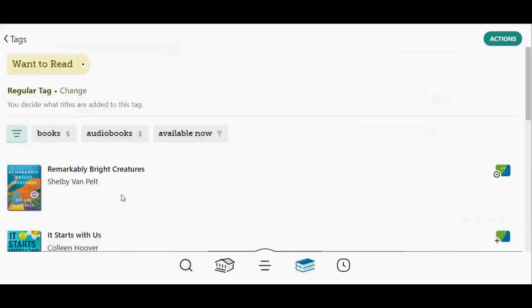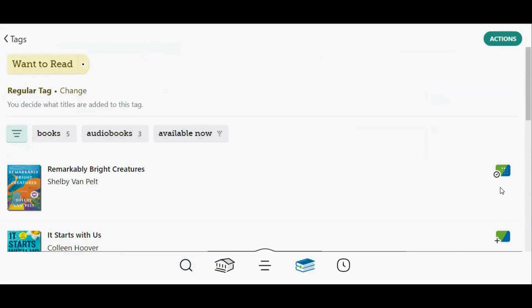You will be able to tell whether your titles are available to borrow by looking at the icons on the right side of the screen. If you see a calendar icon, that means you will need to place a hold on the title. If you see the plus icon, that means that title is available to borrow now.